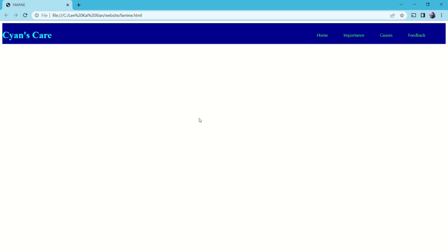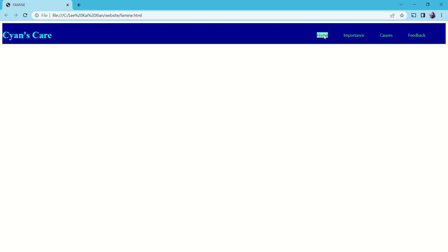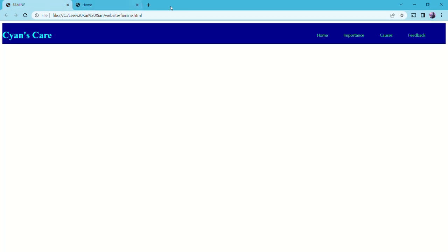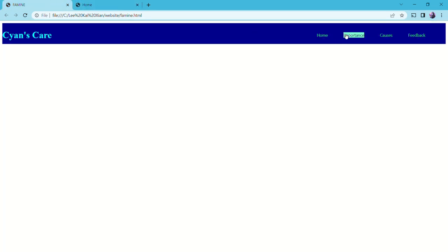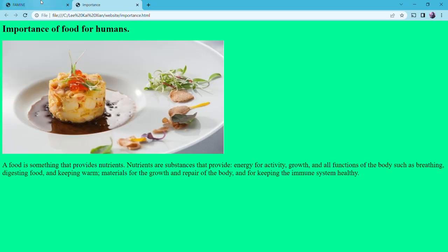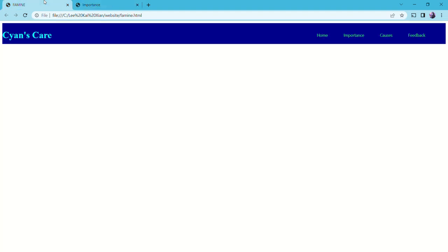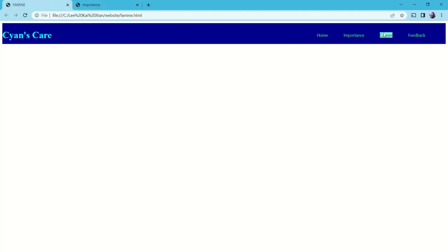After that, we click the button above to get the information, something like this. We can get the information at the website.